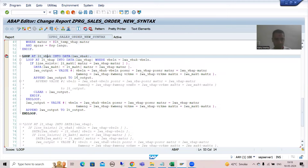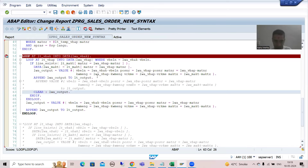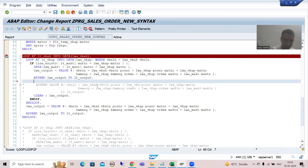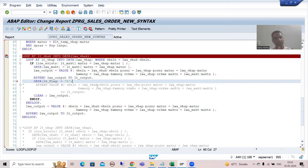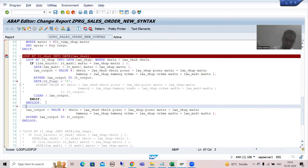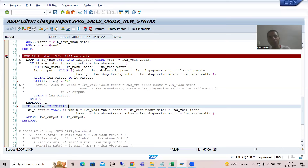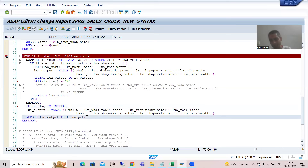How will we handle this? Very easy - I will just take a flag. Suppose whenever the inner loop append is executing, I am writing using inline data declaration: lv_flag = 'X'. I am setting one flag to capital X. And here I am checking: if lv_flag is initial - you all know 'is initial' means is space, is blank.